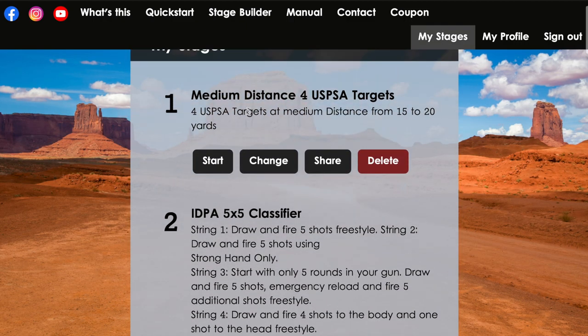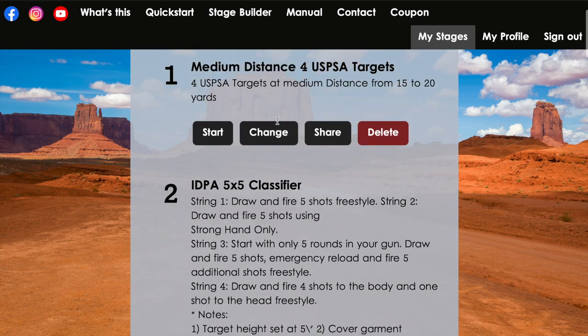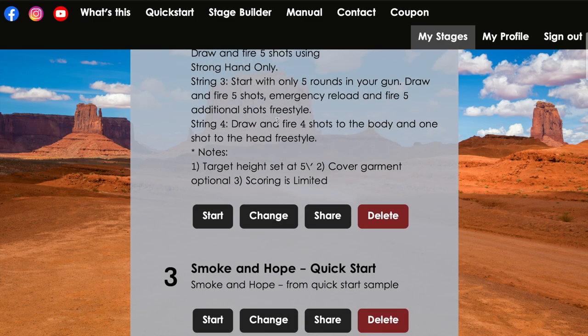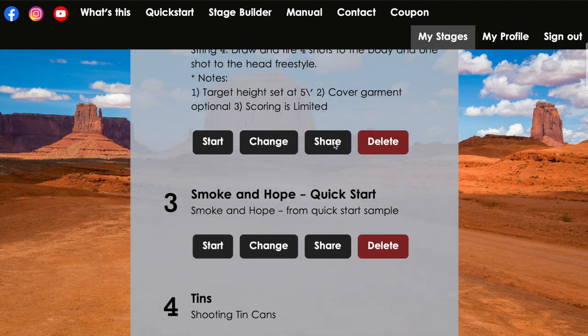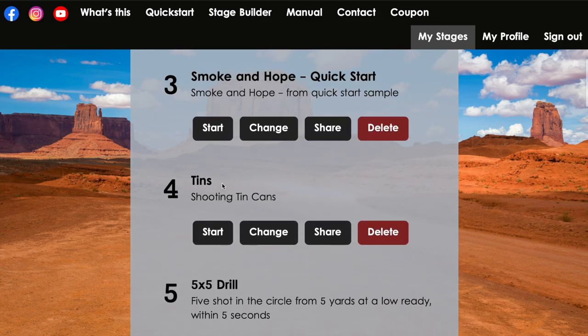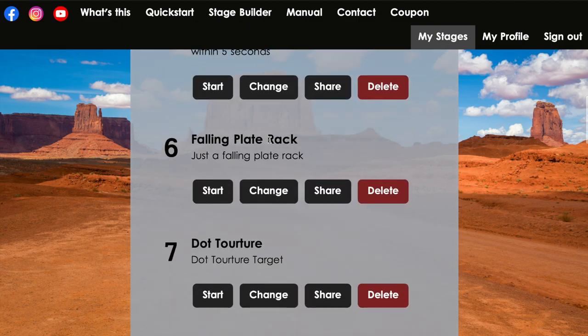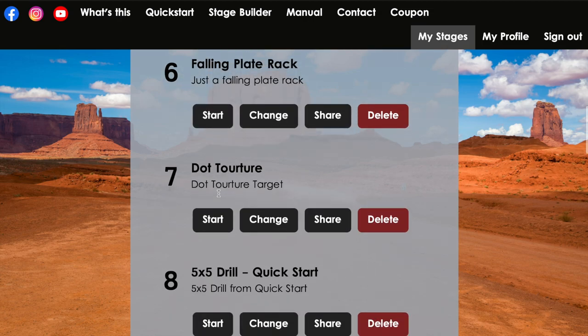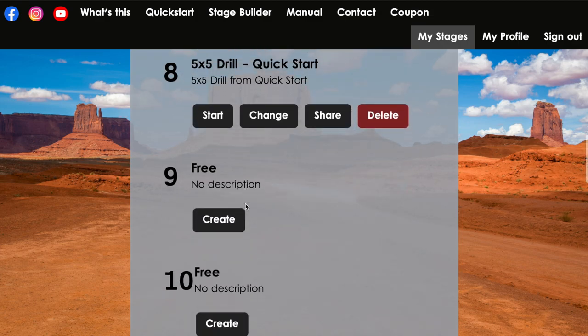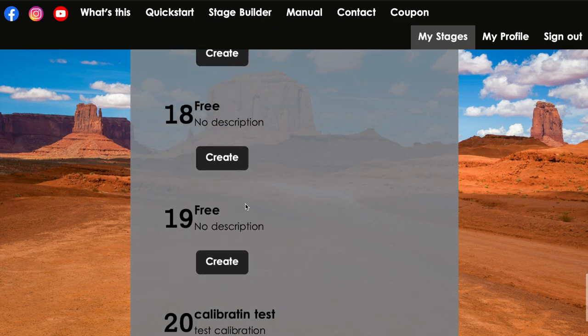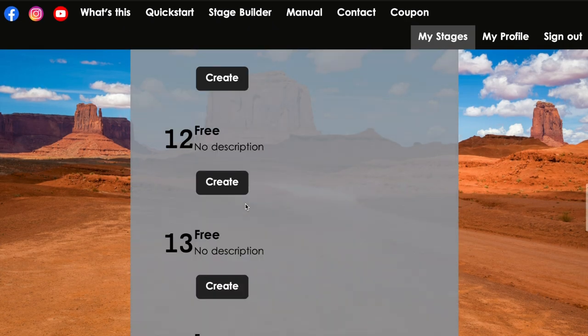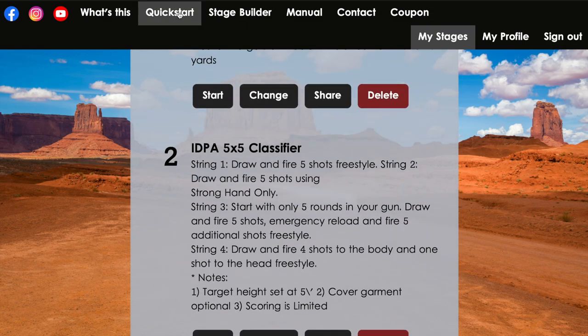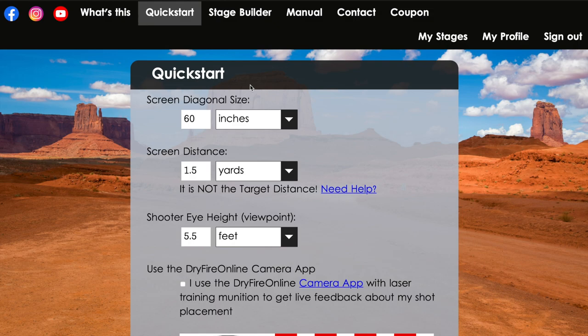Some of the stuff that they have here, when you initially sign in, they allow you to create your own stages and so you can create certain things like classifiers or different things you practice out on the range. If you're a competition shooter, got some Steel Challenge, IDPA, USPSA, just shooting some tents, a five by five drill, falling plate racks, dot torture. And another 5x5 from the quick start which I'll show you that later. I copied over here just so I can modify it as I wish, and plus there's other slots that you can, about 20 slots that you can start and create for your own making.